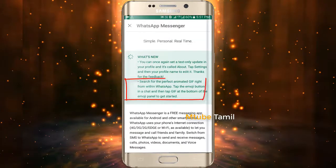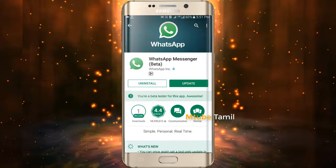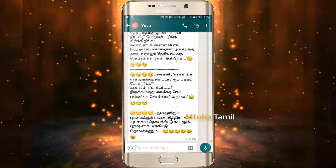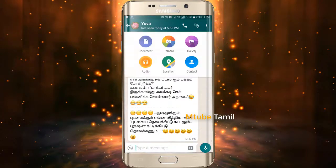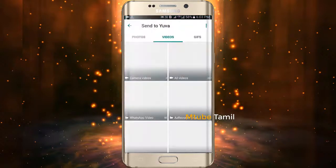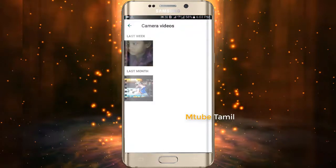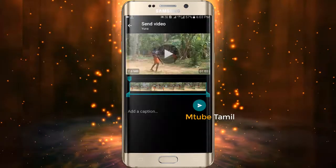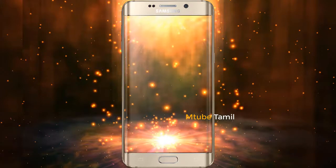Second, search for the perfect animated GIF from within WhatsApp. You can send the GIF. Close to these images, we can open it. Also, we can go into the gallery, select videos, and get one more minute.